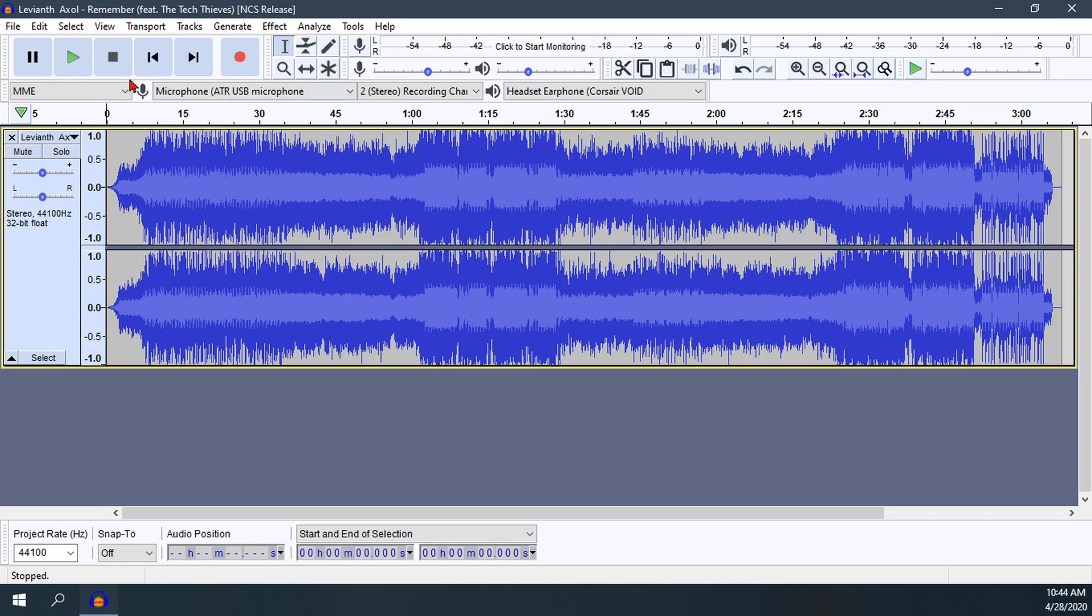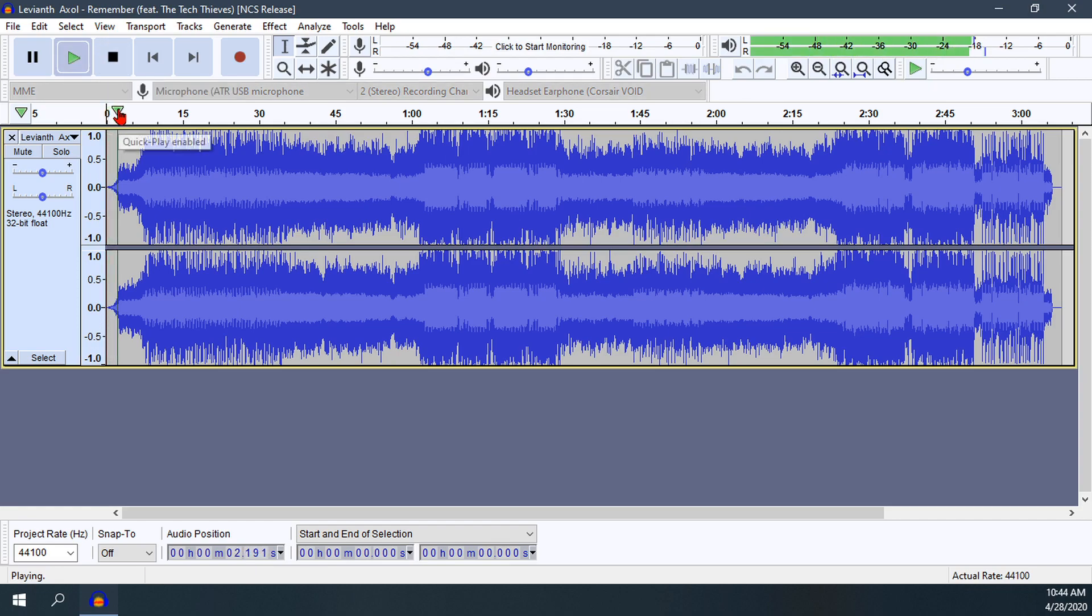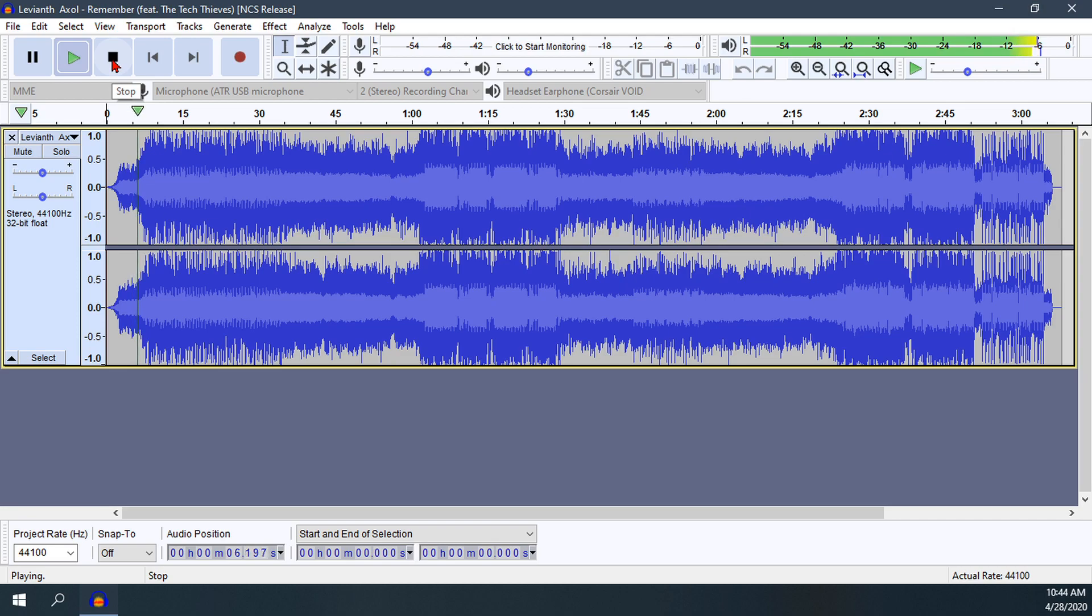First we can hit play and listen to the song. It's good to try and figure out where exactly in the song you want to start.